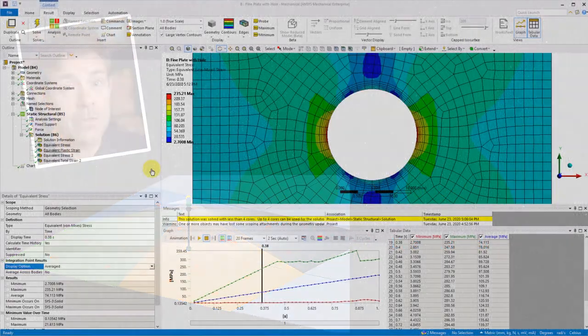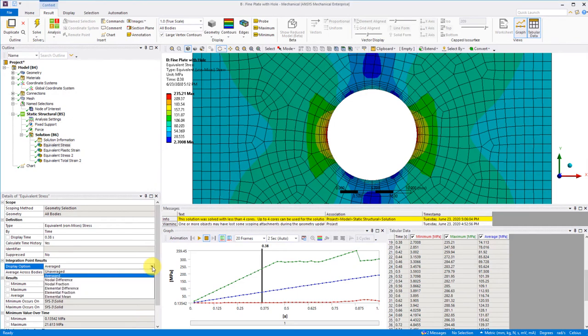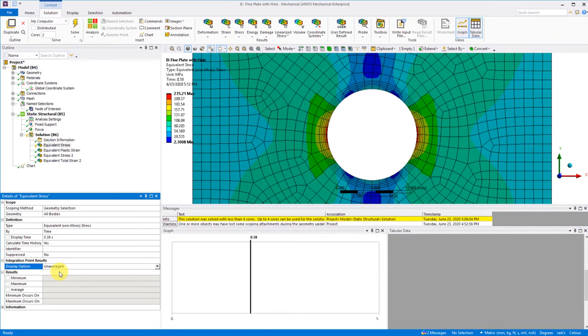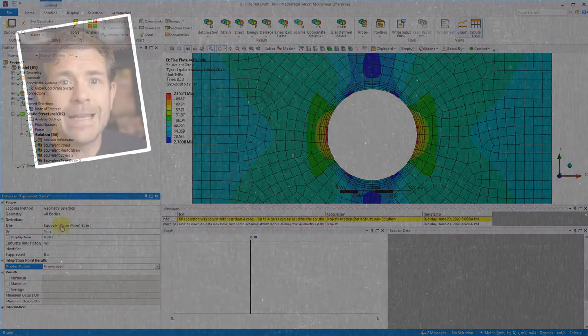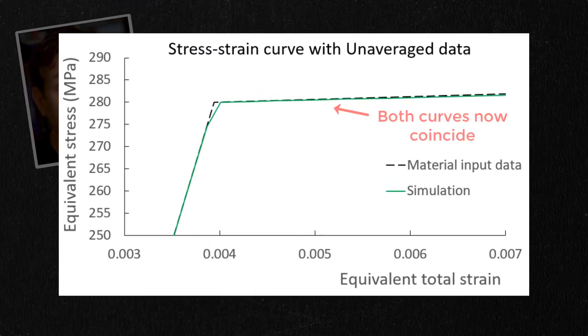So how can we correct this? We change the integration point results display option to unaveraged. Now we'll be showing the maximum value from the elements that connect to that node.